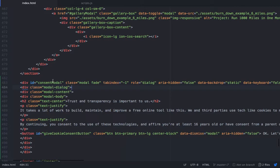That is the HTML for the modal. Essentially, I'm using Bootstrap version 4 and this is using the modal component.